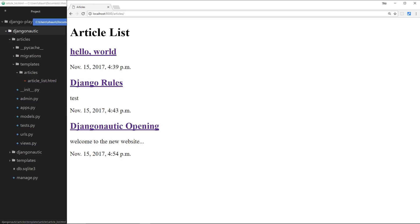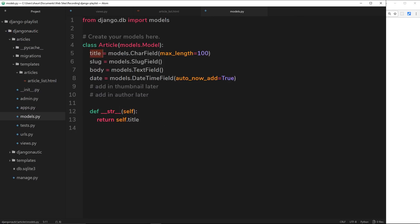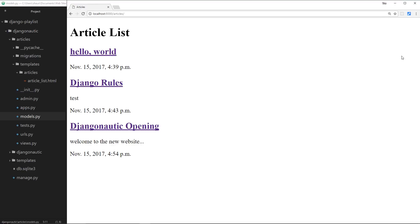dynamically outputting those different articles in our database on this page, which is really awesome. But for each article so far we've only done a little bit of content. I want to go through an example where we've got a lot of content in the article and then create a method within this model just to show a little snippet of that article, because we don't always want to show the full article on an article listing page.